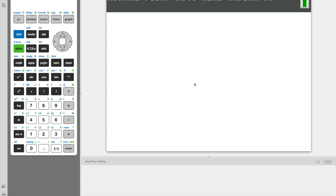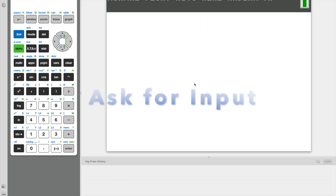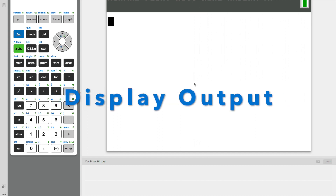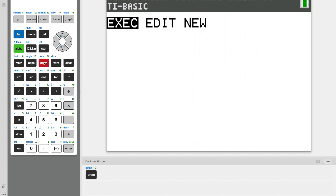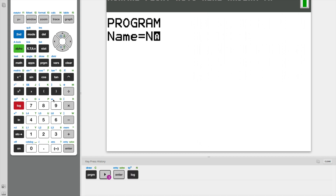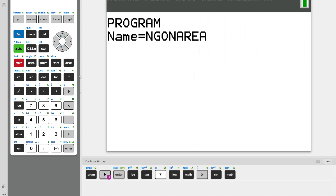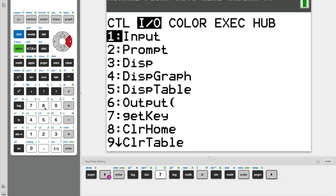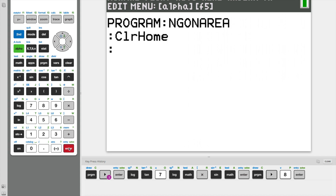So our program has to do three things: ask the user for input, implement the polygon area formula, and finally display an output. So let's begin by creating a new program. I'm going to call this program 'angonearea' — because there is a seven-letter constraint. And the first thing I'm going to do is use a function that's going to clear the home screen whenever this program is run.